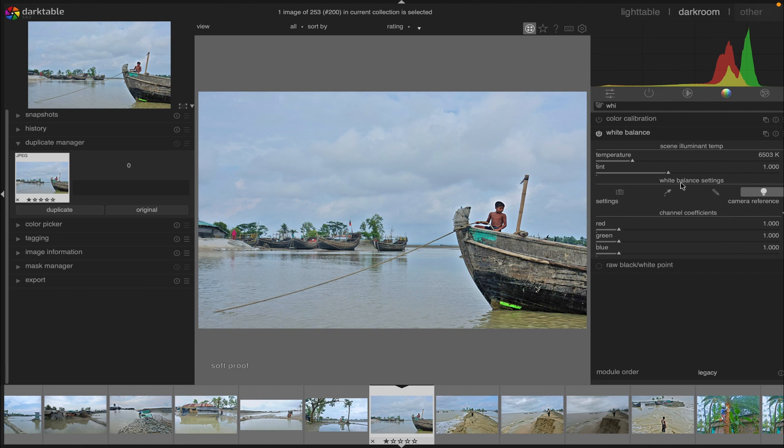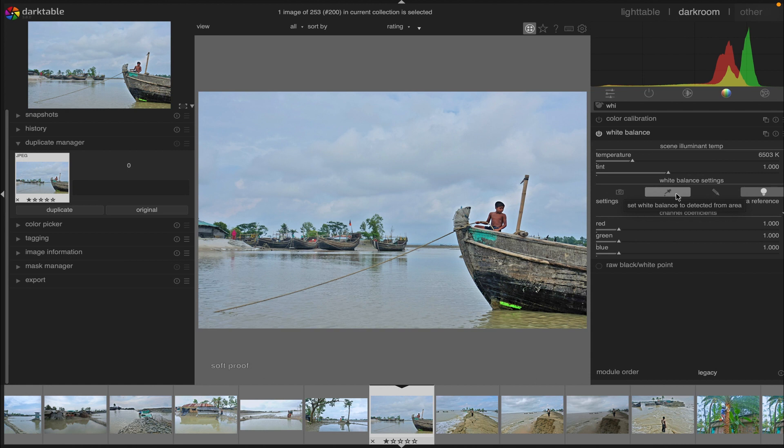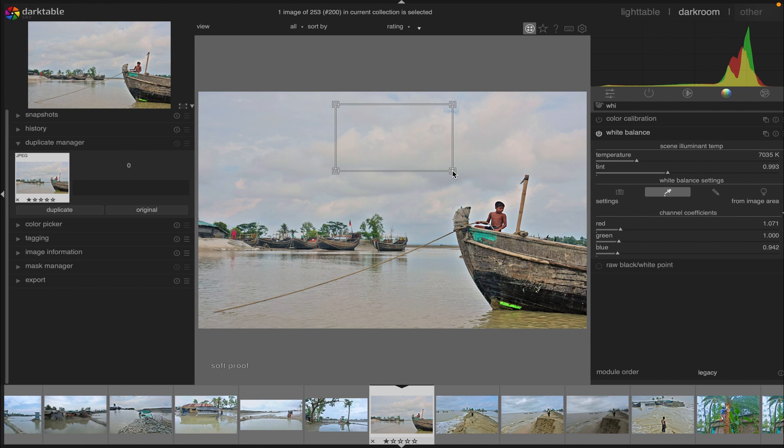First we have 'as shot' - the white balance as reported by the camera. Then we have 'from image area' - draw a rectangle over a neutral color in the image to calculate white balance from that area.